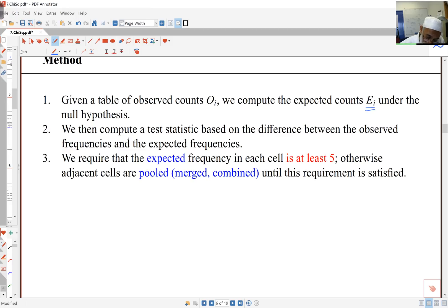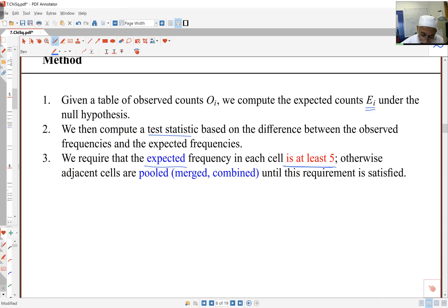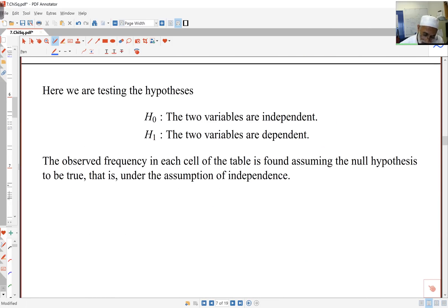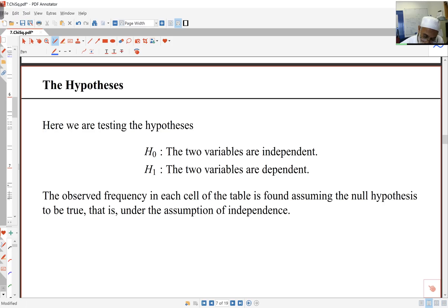I'll work out a test statistic based on the observed and expected frequencies. The assumption in this method is that the expected frequencies must be at least five. All examples here will satisfy that, but later ones may not — if that's the case, we have to pool or merge cells until the criteria is satisfied. The hypothesis is always: H0 states the two variables are independent, and H1 states they are dependent, or associated. So H0: the two variables are not associated; H1: the two variables are associated.